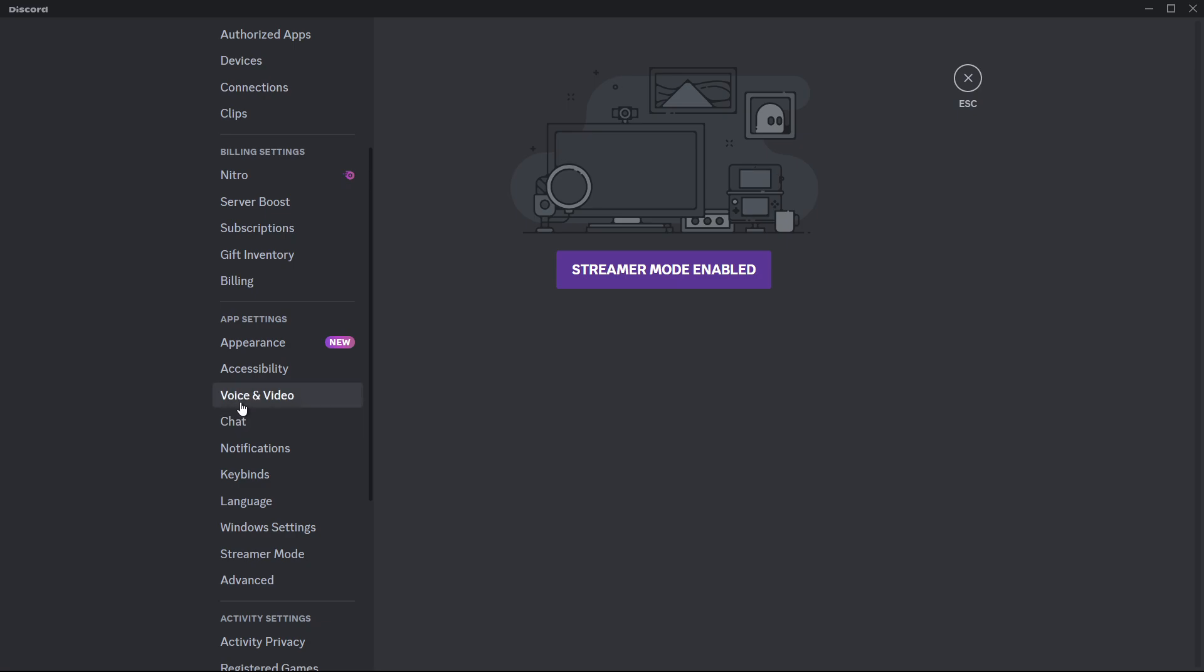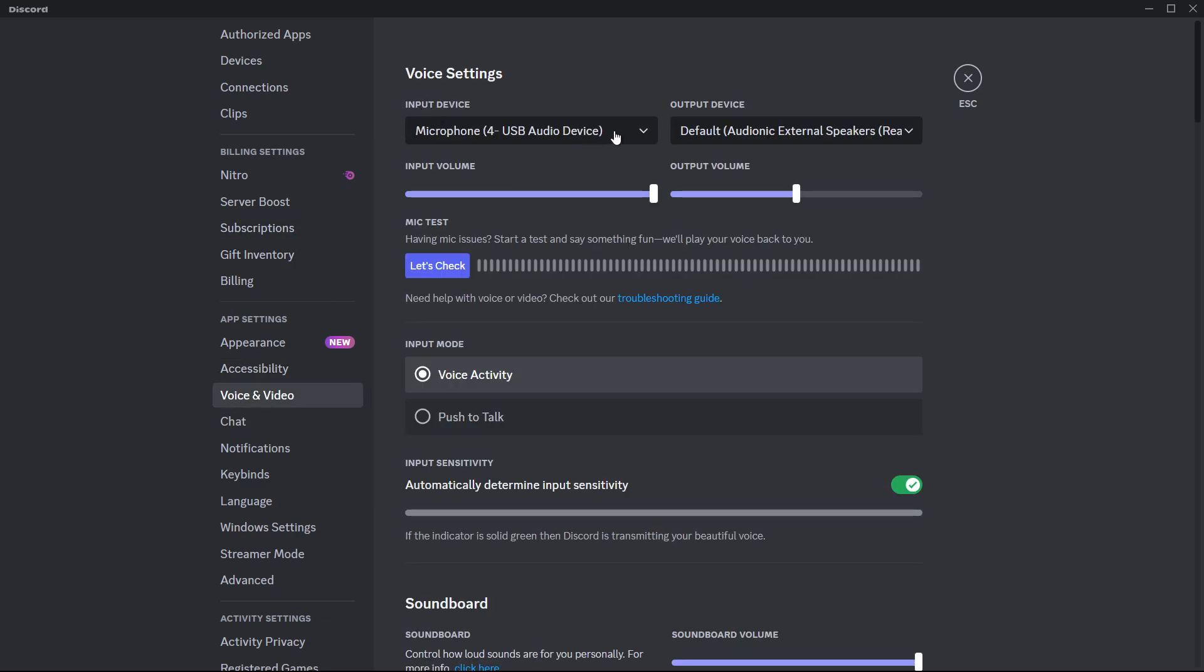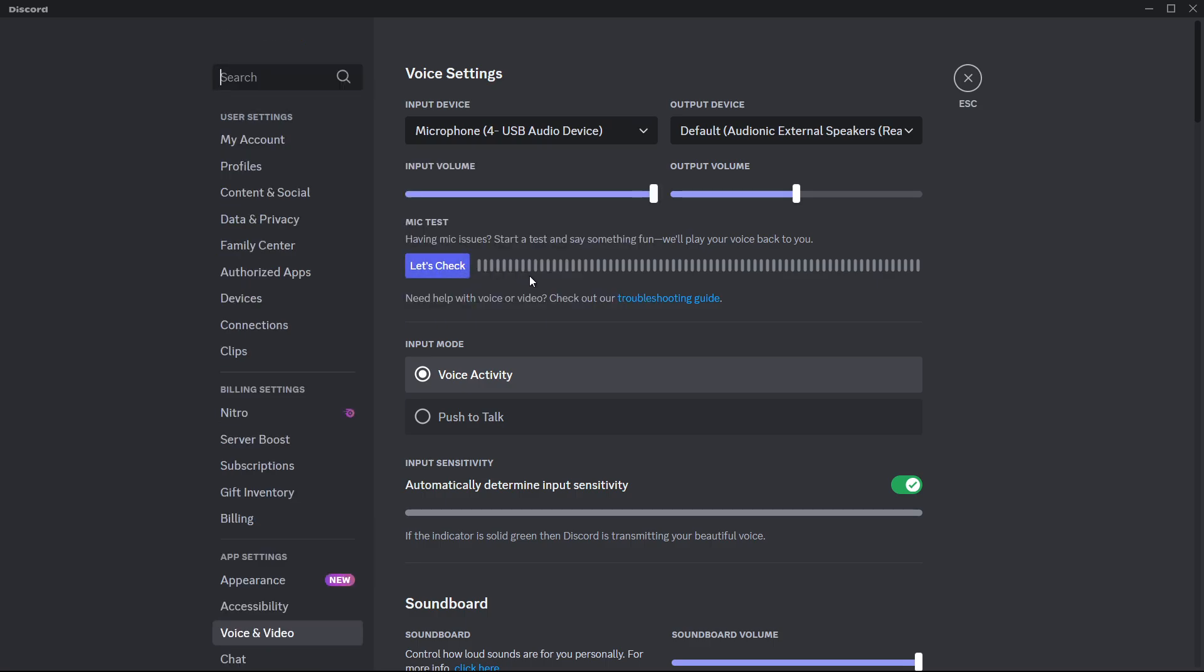Once you are there, ensure the correct input device is selected under the input device drop down menu. This is the microphone you are currently using. If the wrong device is connected, Discord might not pick up your audio correctly.